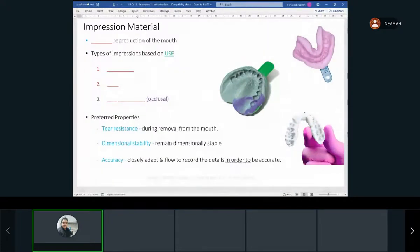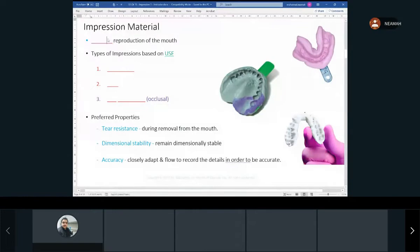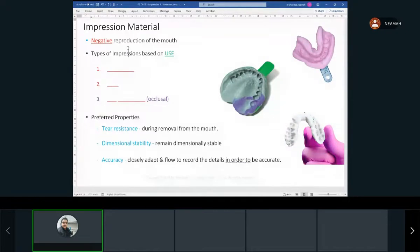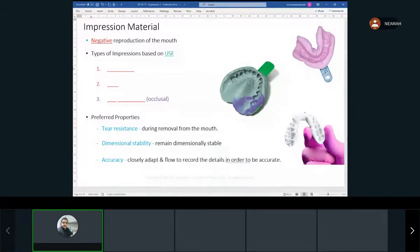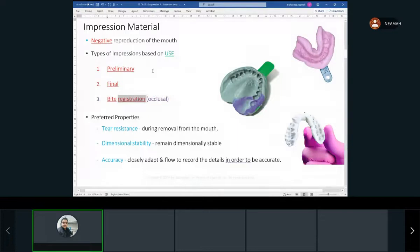A cast is a positive reproduction, so the impression is a negative reproduction of the mouth. It takes the shapes of the teeth, so when you pour it you get the actual representation of the mouth. We have three types of impressions based on their use: preliminary, final, and bite registration.